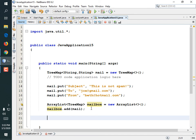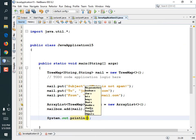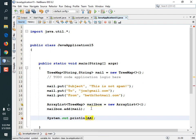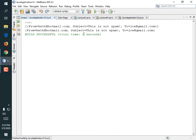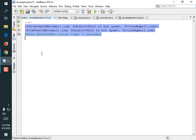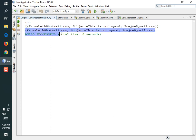What would happen if we printed out that ArrayList? I'm just totally curious. System.out.println(mailbox) and for giggles let's also print out the mail. There's our ArrayList, which has a TreeMap as one of the items in it — and that's the item in the ArrayList, which makes sense that they look the same. That's pretty cool.